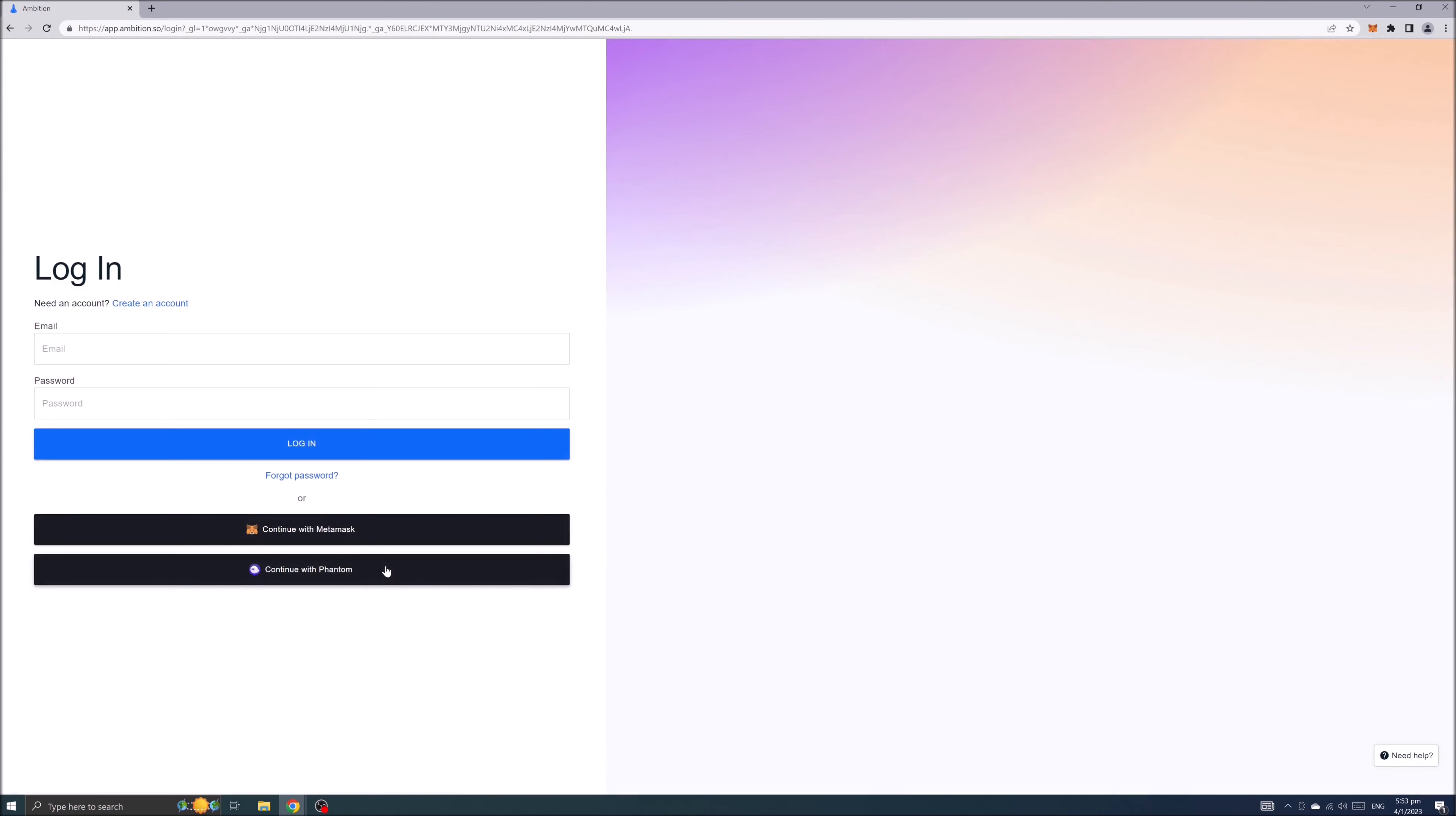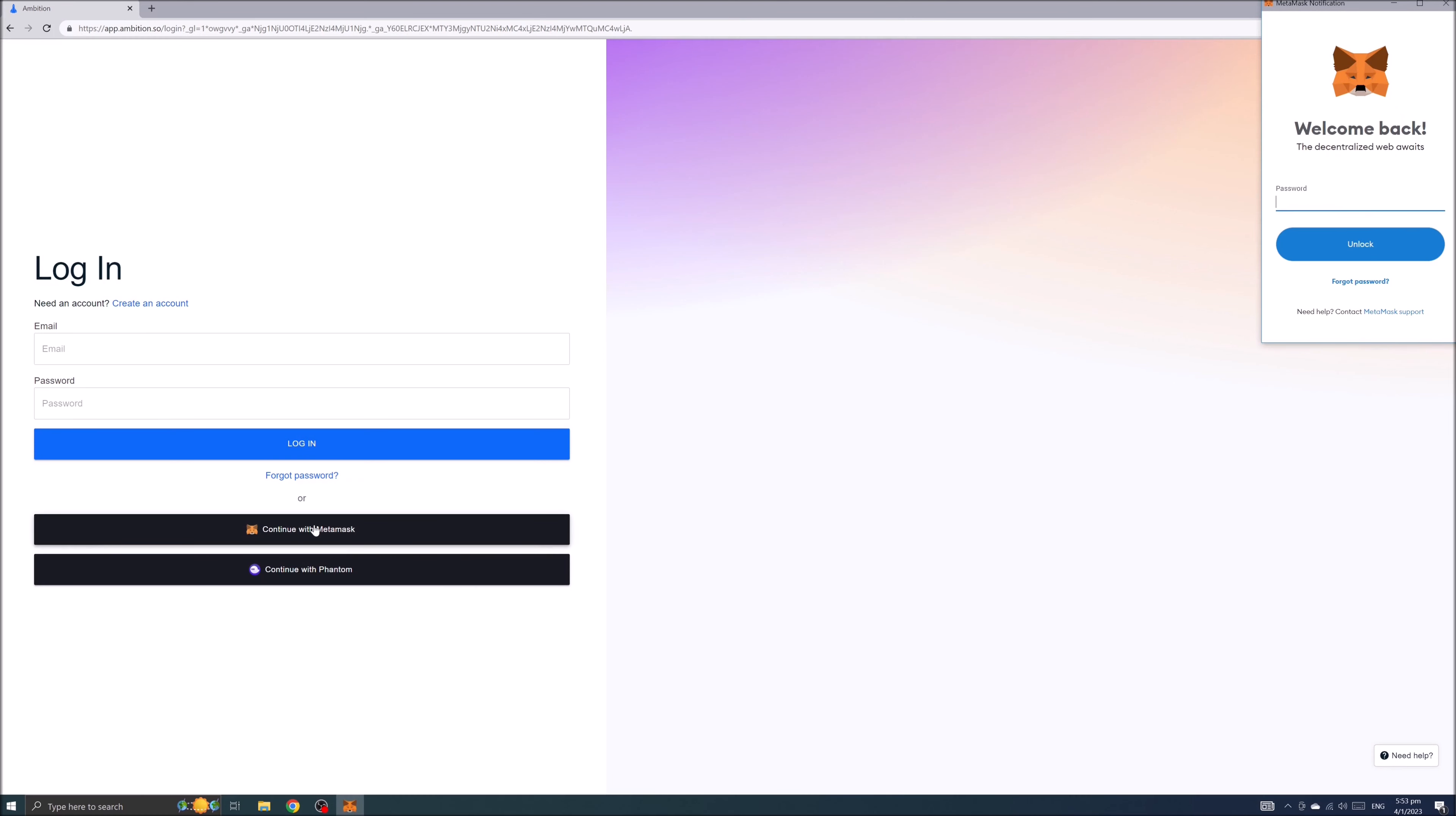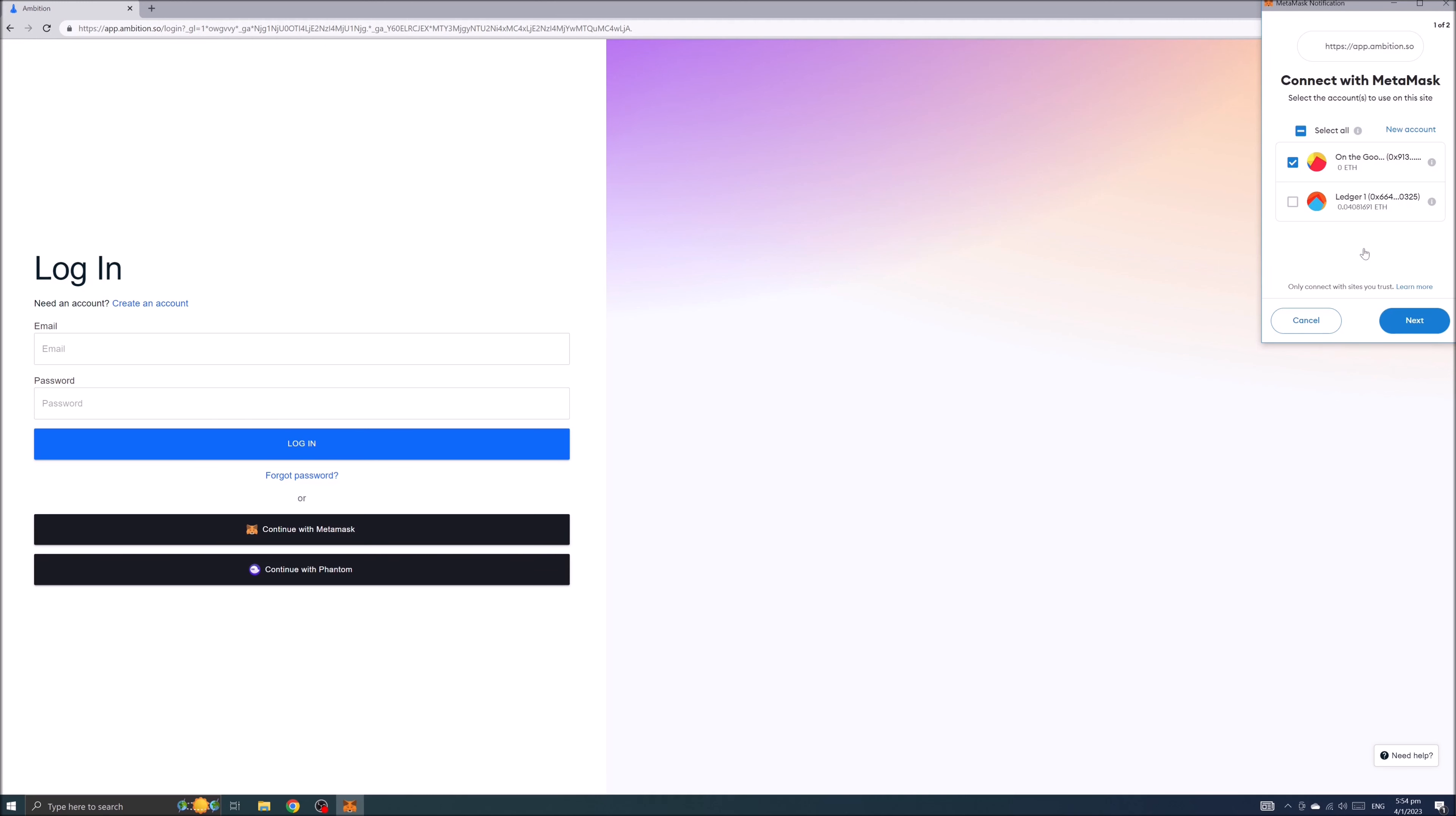Click on continue with MetaMask then a window will pop up where you can log in your password if you're not logged in yet. Go on and hit the unlock button. If you got more than one account then use the one you want to deploy contract. Click next and then click sign.